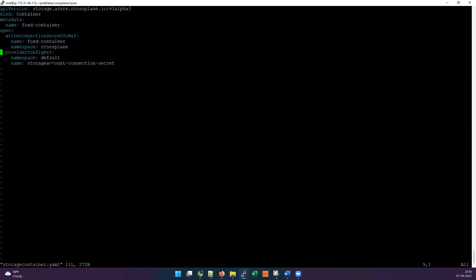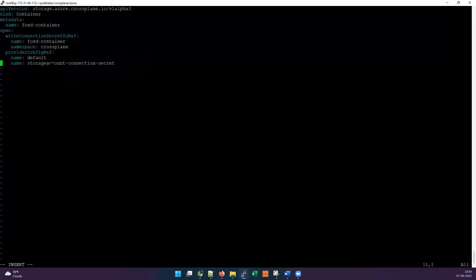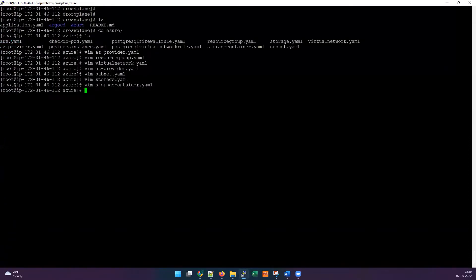We've completed the storage account. We can also create a storage blob container — block containers are commonly used. The container will have metadata and again the secret reference is taken from the provider config. The provider config reference 'default' is set and the storage container will be created accordingly.